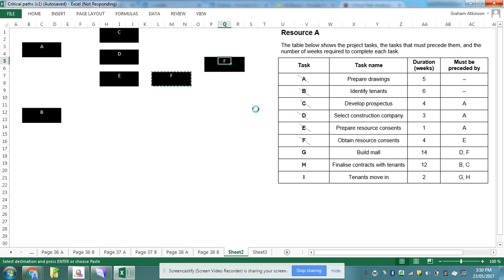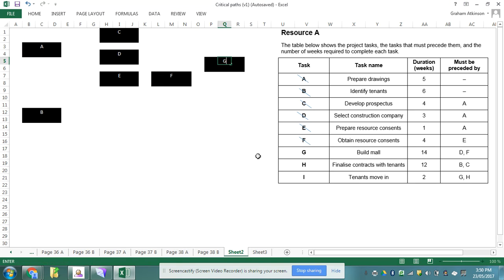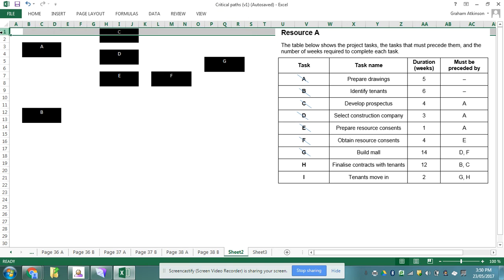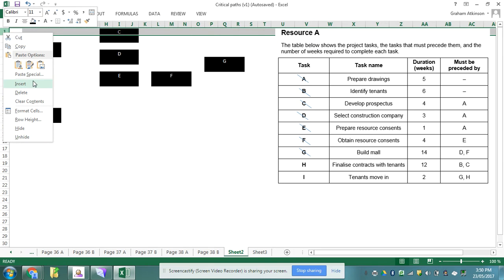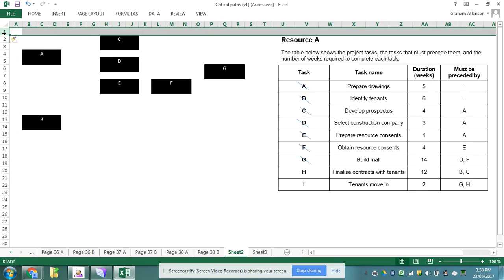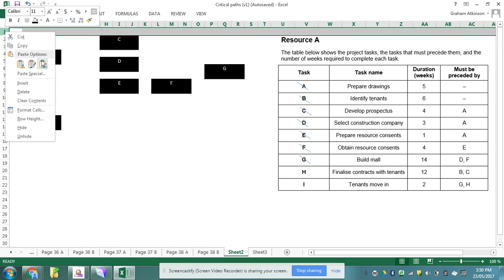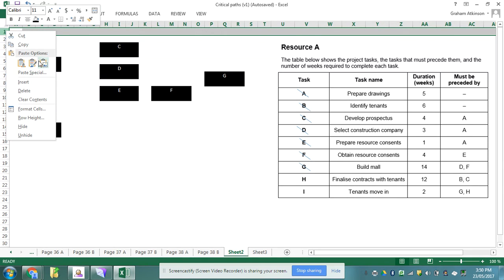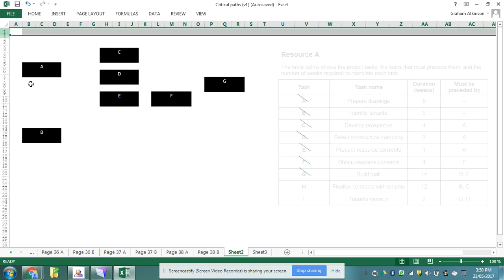Ah, but now I get my first problem because task H says it follows task B and C. B's down here and C's all the way up there, so that's not going to really work for me. So what I'm going to do is I'm going to move task B from being at the bottom.